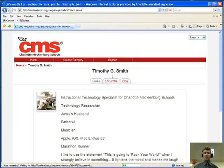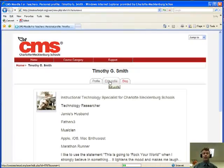After Profile, you'll see the words Edit Profile. That's what I want to do. I want to edit my profile. Click on Edit Profile.